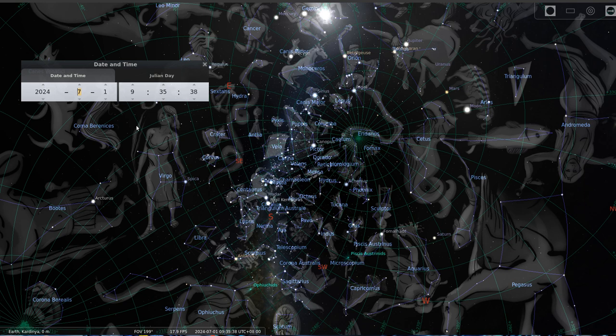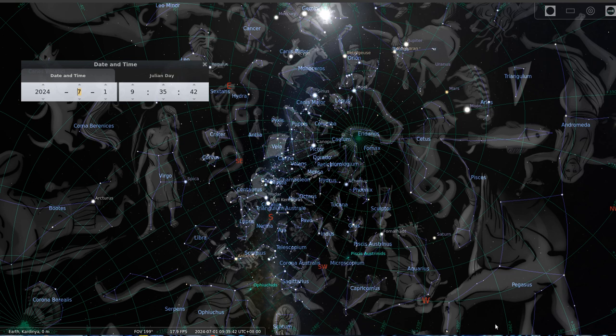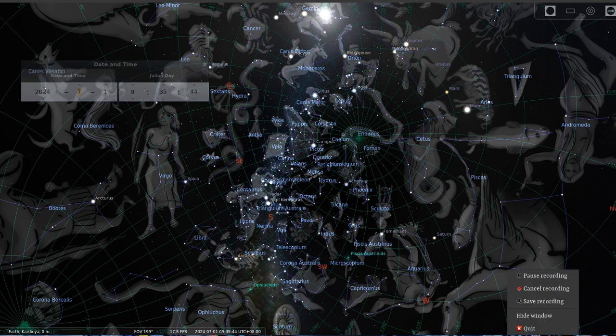Whatever star sign the sun is in, that's what your true birth date is. All right, God bless you.